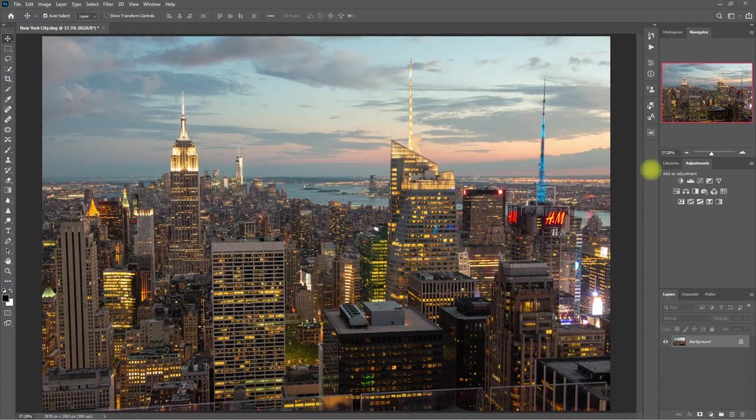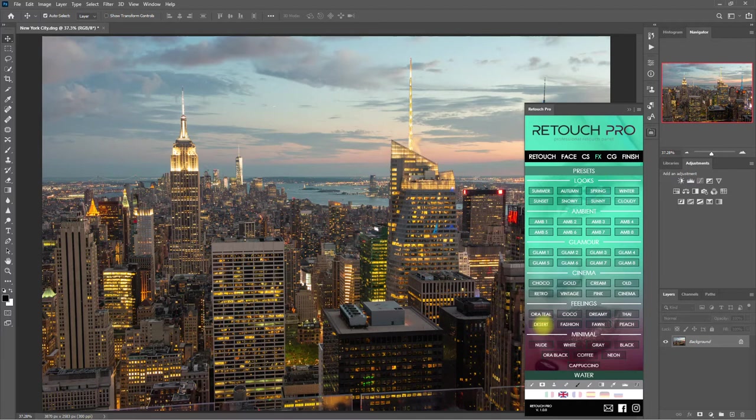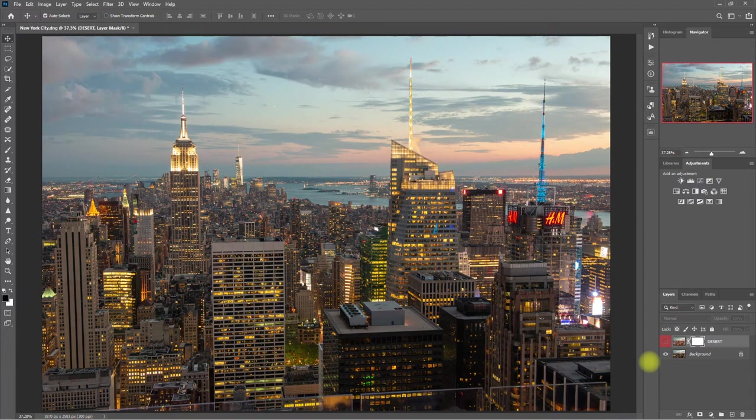Again, we go to the Effects tab, and for this image, let's go with Desert. Here's the Before, After. What do you think about this preset? Let me know down in the comments section.